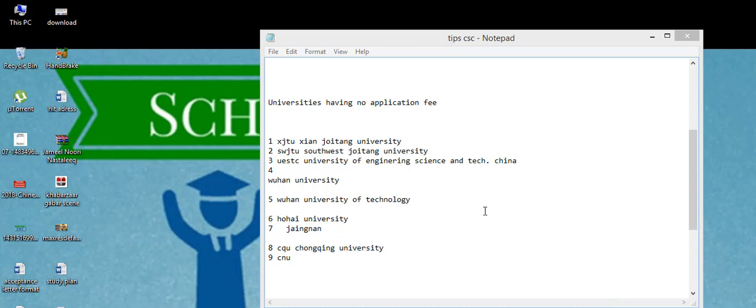Asalaamu Alaikum warahmatullahi wabarakatuh. Today I will tell you about the universities that are having just online apply and no need to pay any fee.